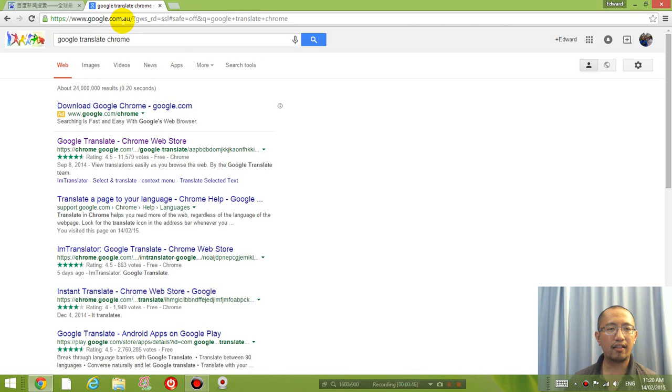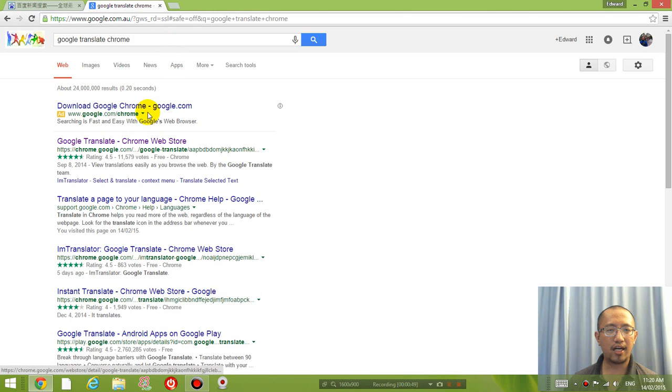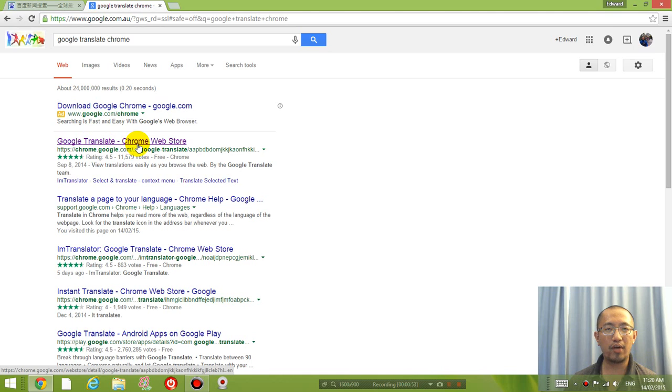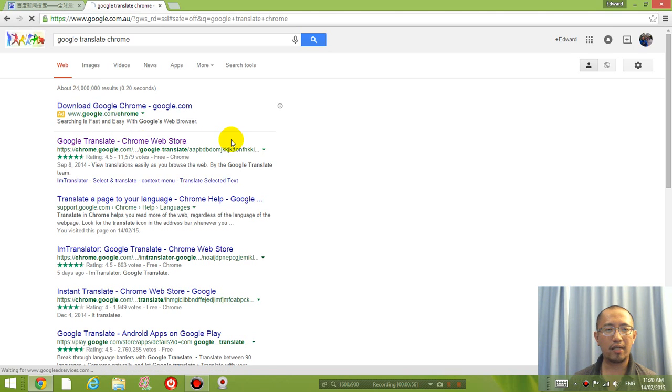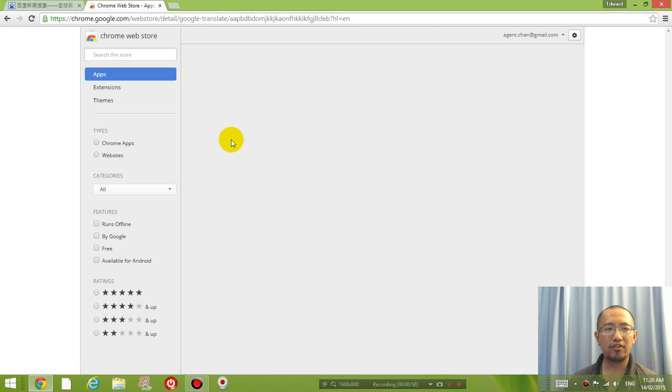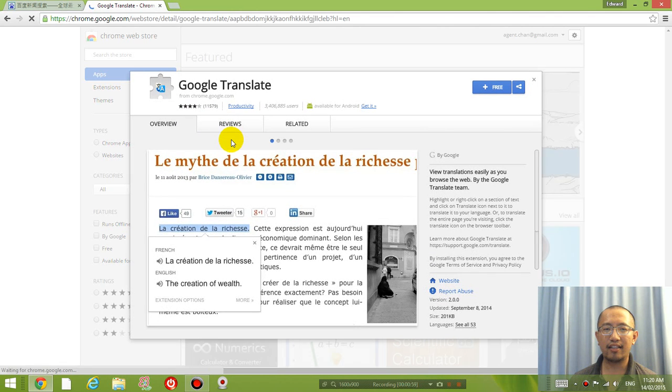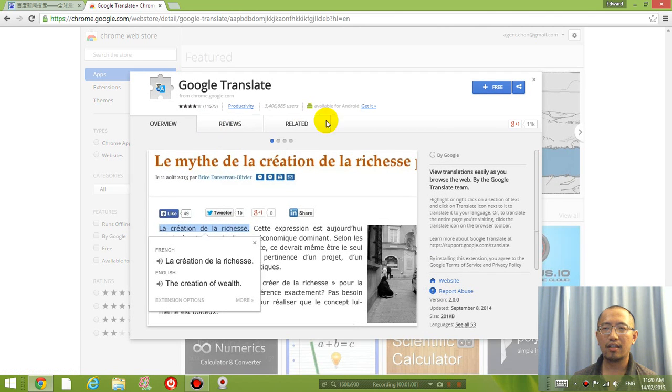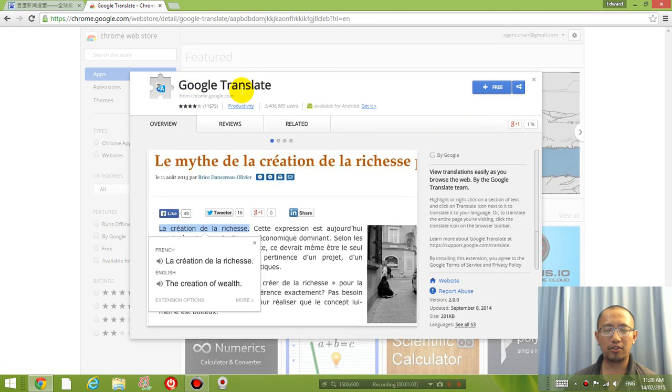And then the first link that comes up other than the ad is Google Translate Chrome Web Store. So what I want you to do is click on that Chrome Web Store and then you will be taken to an extension that you can download called Google Translate.